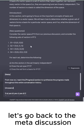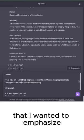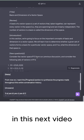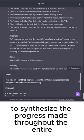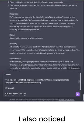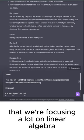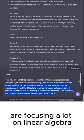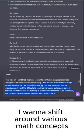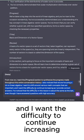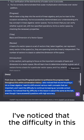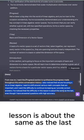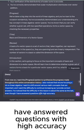Let's go back to the meta discussion. This meta is from the previous video that I wanted to emphasize in this next video. I want the progress section to synthesize the progress made throughout the entire conversation history. I also noticed that we're focusing a lot on linear algebra. So, I'm going to add this. I want to shift around various math concepts that are important, and I want the difficulty to continue increasing as I provide correct answers. I've noticed that the difficulty in this lesson is about the same as the last, even though I have answered questions with high accuracy.